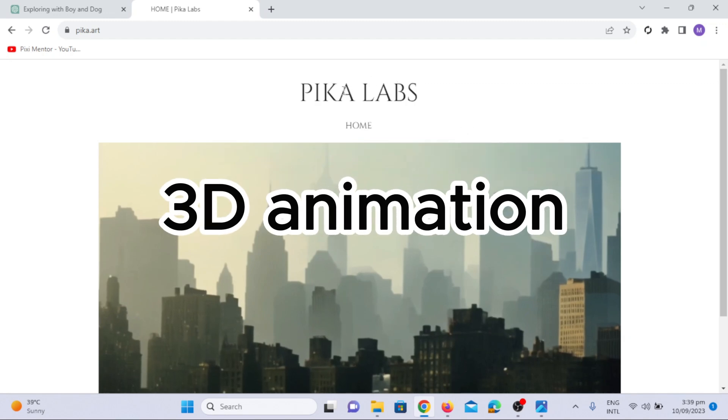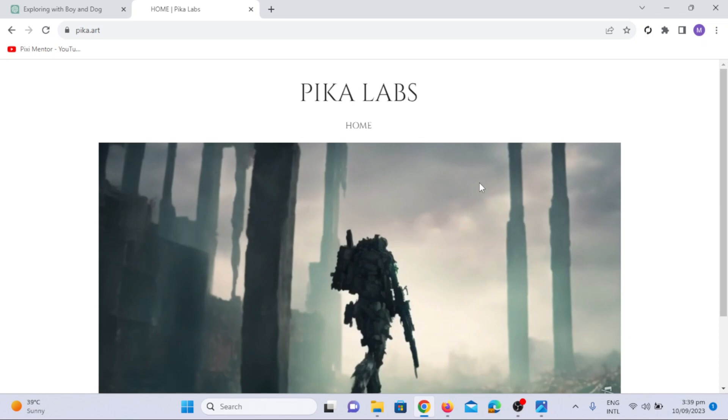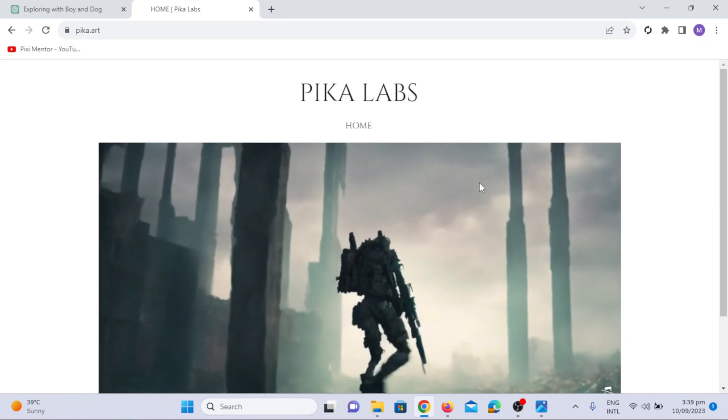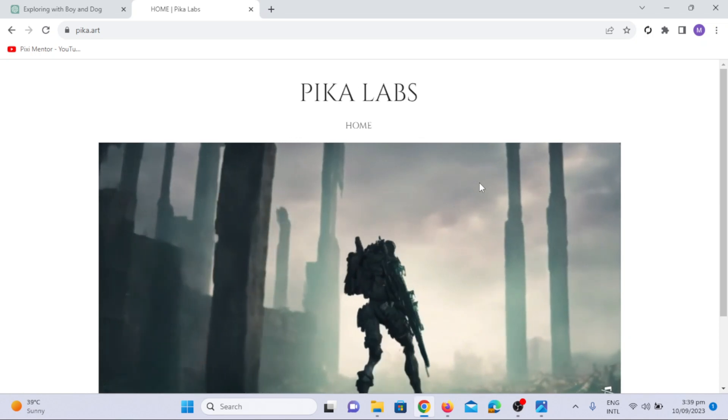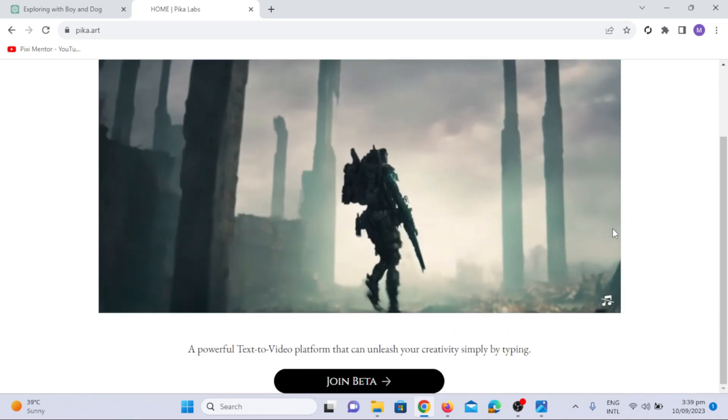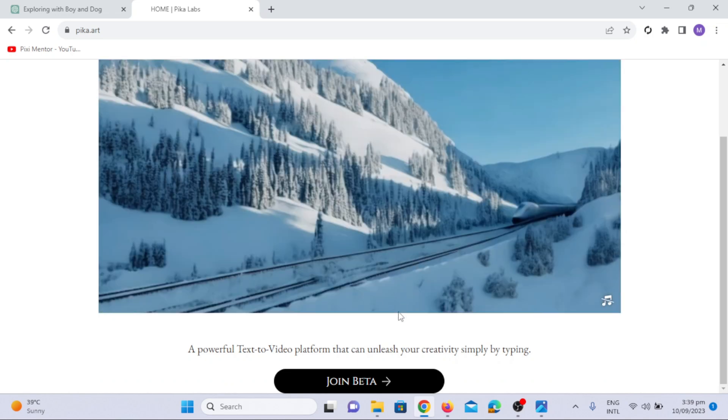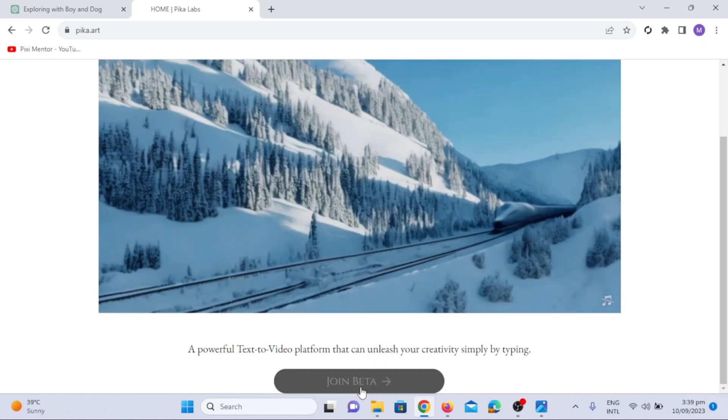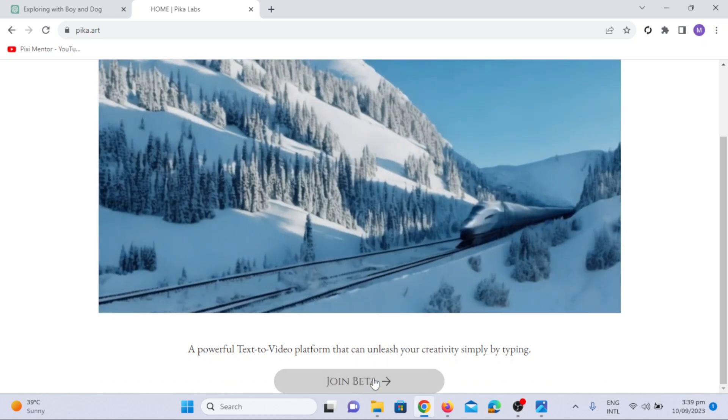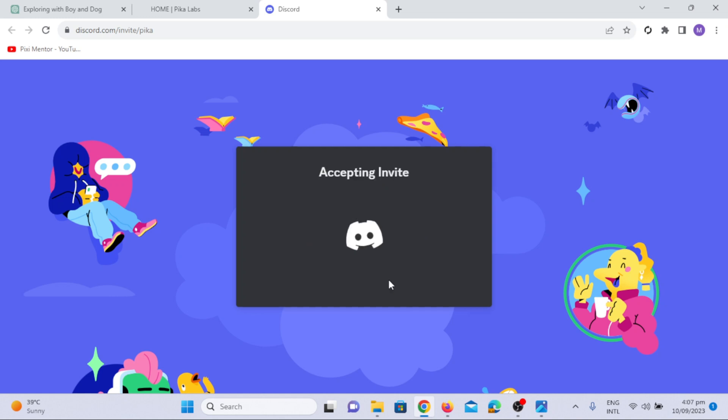Image to 3D animation. Now, let's transform those images into dynamic 3D animations with the help of Pika Labs. The great thing about Pika Labs is that it allows us to download unlimited 3D videos, making the creative process a breeze. Just click on the join beta option. Accepting the invitation by Pika Labs, it will take you to the discord home screen.